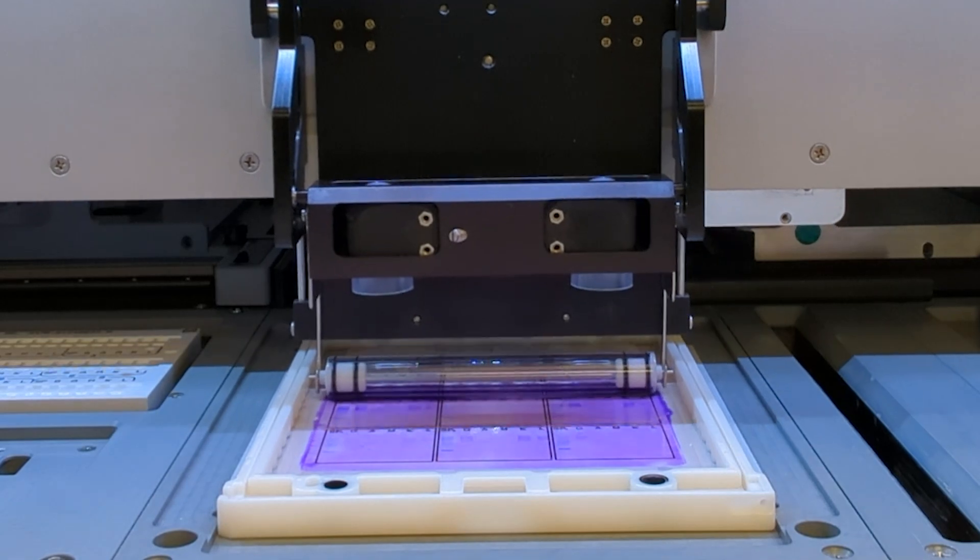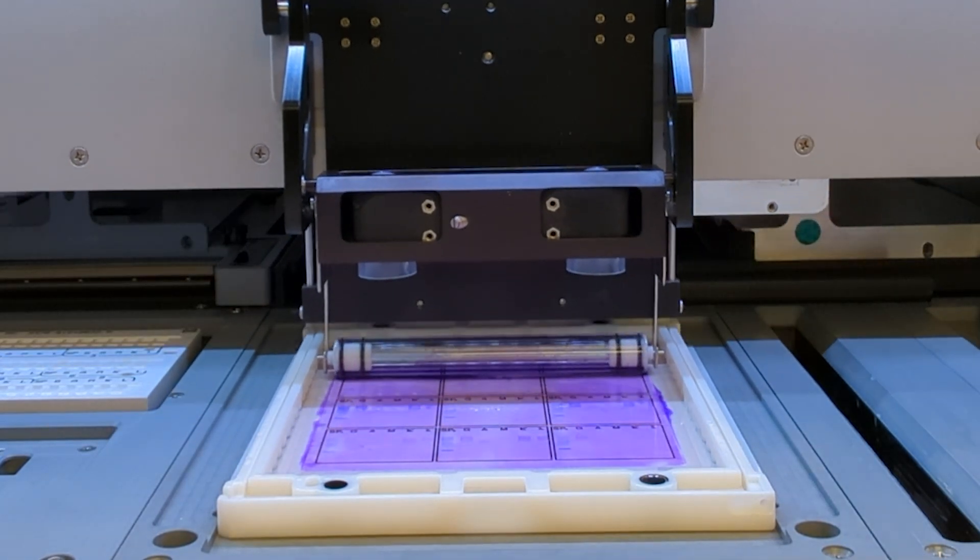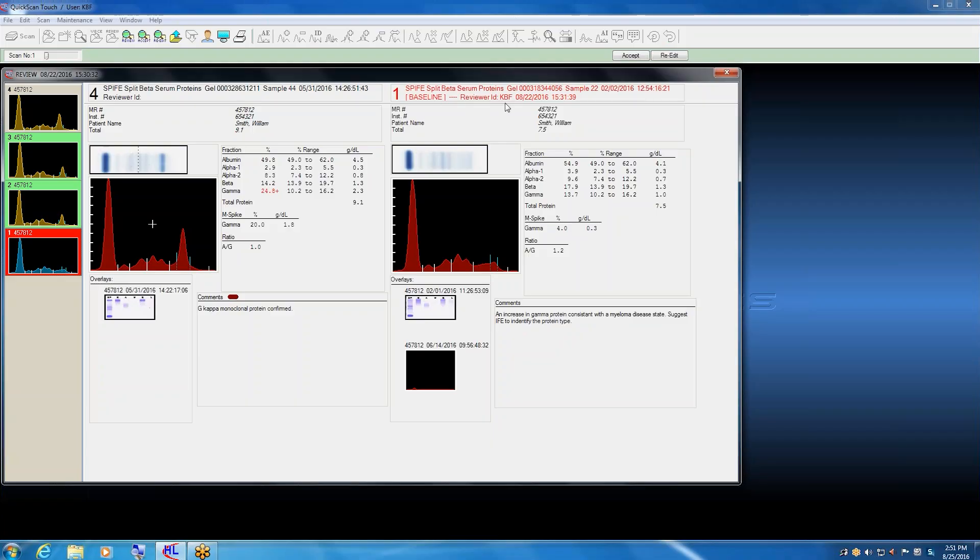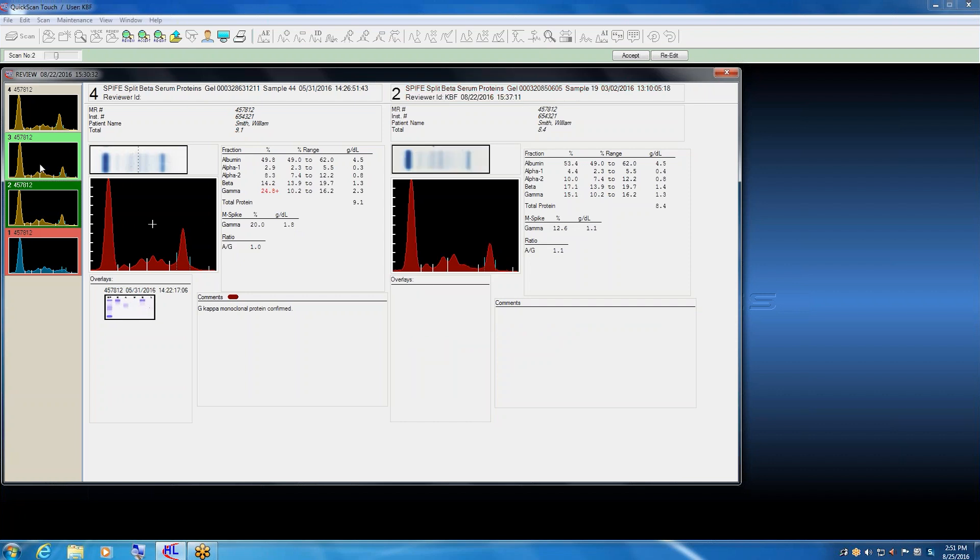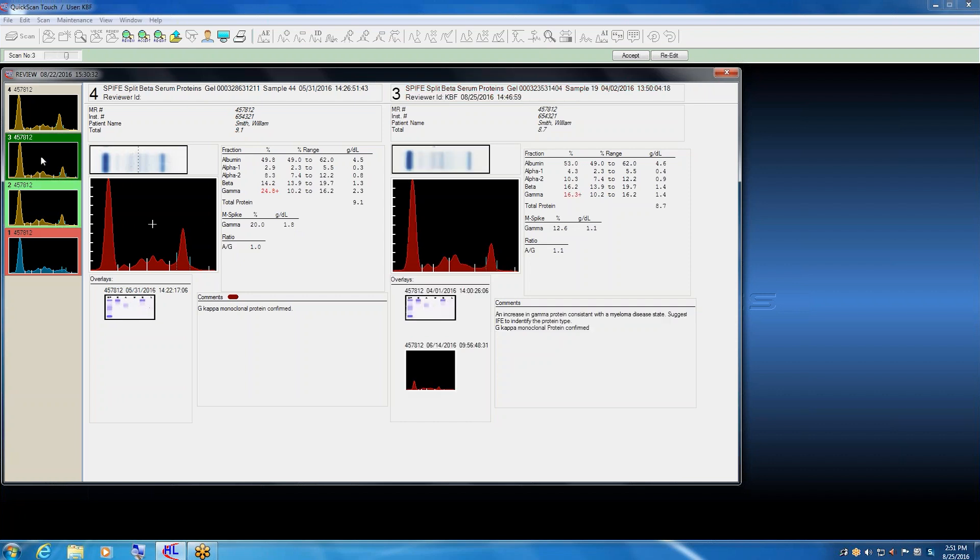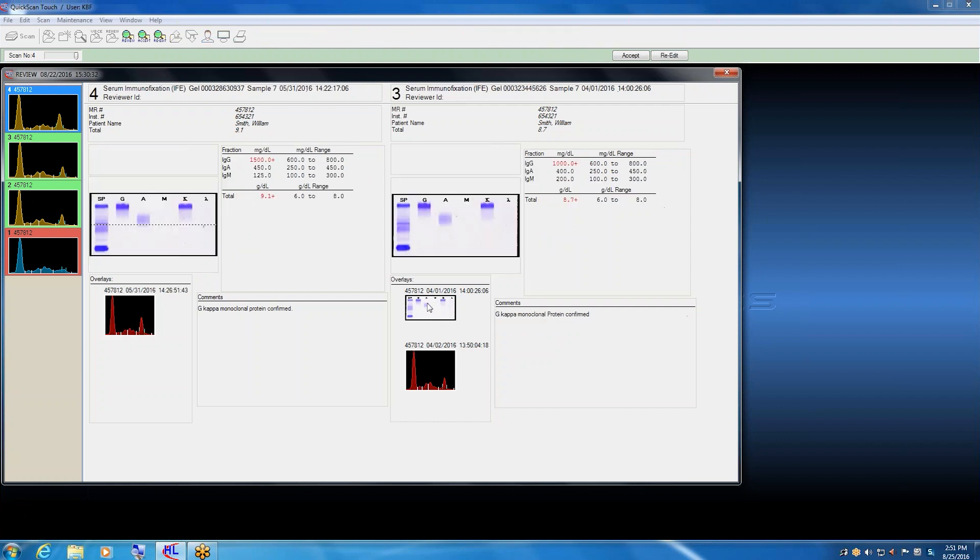The Spiffy Nexus incorporates the enhanced densitometric features of QuickScan Touch Plus software for quantitating, compiling, interpreting, and reporting results with full LIS and networking support. Historic data from all Helena gel and CE systems can be included in reports.